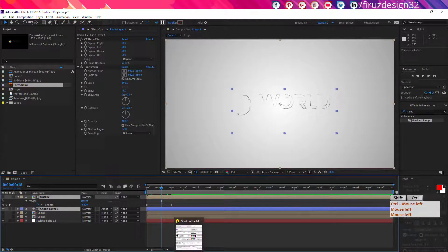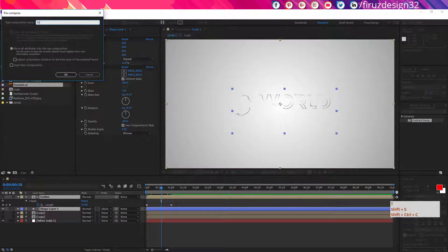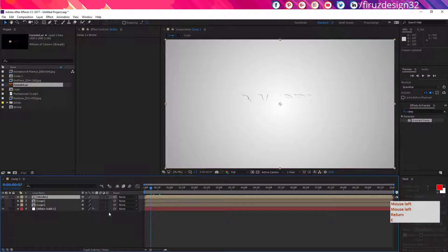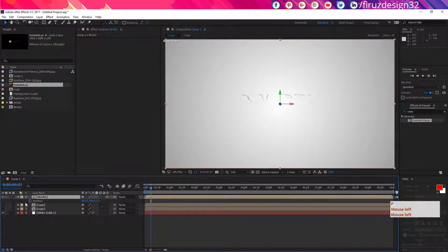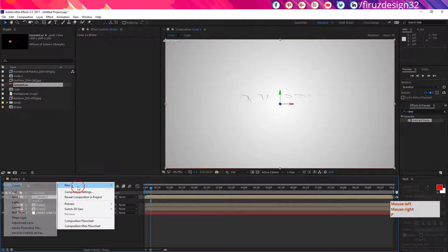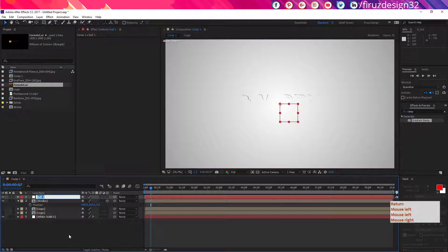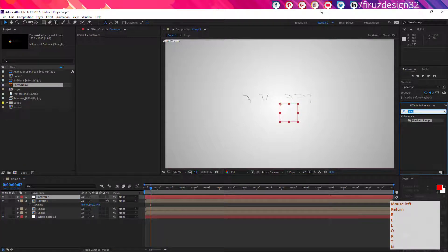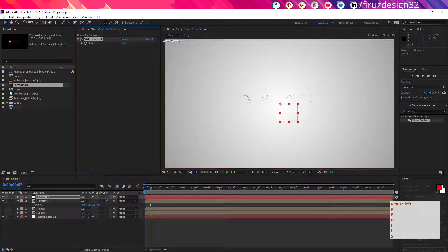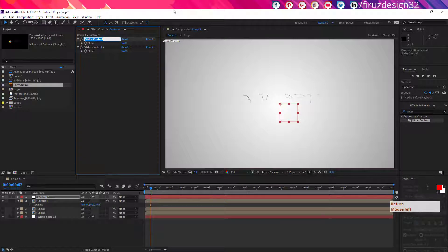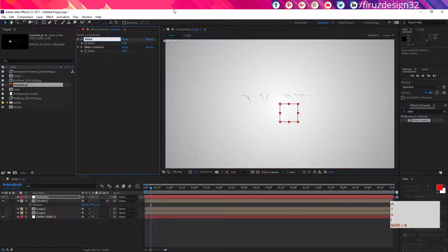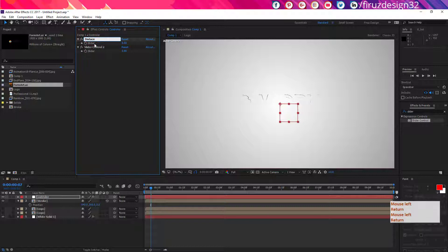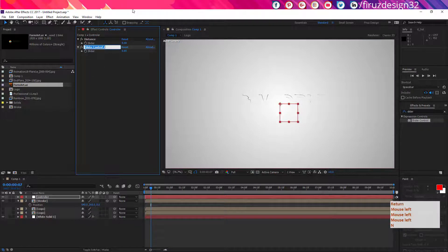Now select these top two layers and precompose them, rename them Stroke. Now switch the blend modes and make Stroke layer 3D. Now create a null object and rename it controller, and apply there Slider Control, actually two times, and rename them Distance and Opposite.